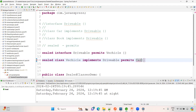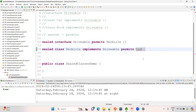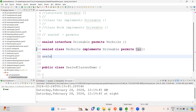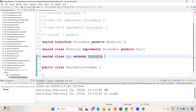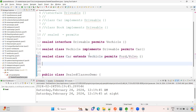Now, again Car can be a sealed class. See the relationship: sealed class Car extends Vehicle, and Car in turn permits FordCar and VolvoCar. This is how the sealed class hierarchy is built — no other subclass outside the permitted list can extend Car.